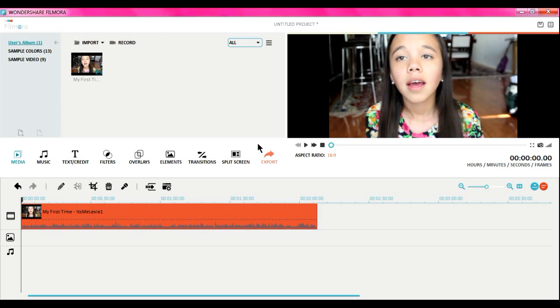Hey guys, so today I'm going to show you how you can put a makeup product on your video or a transparent emoji or really anything. So what you want to do is you want to go